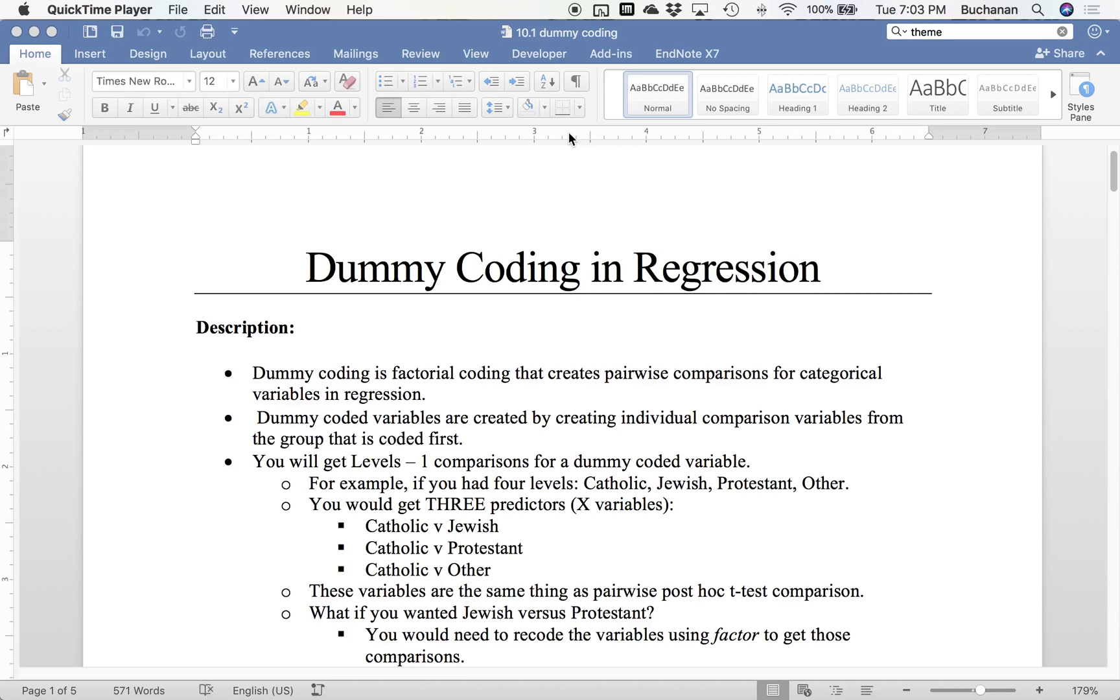Hi everyone. This video is going to cover dummy coding in regression, specifically for R.